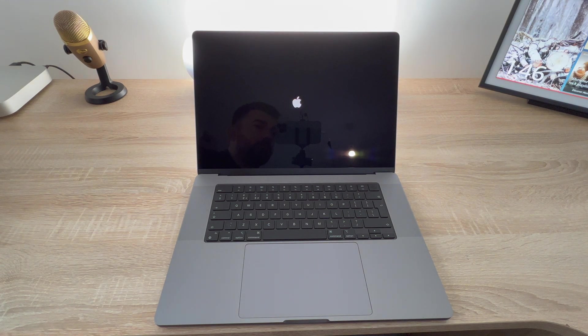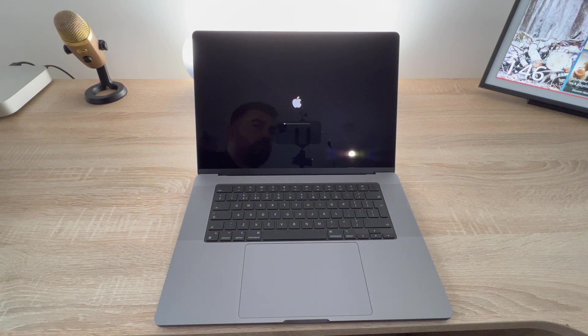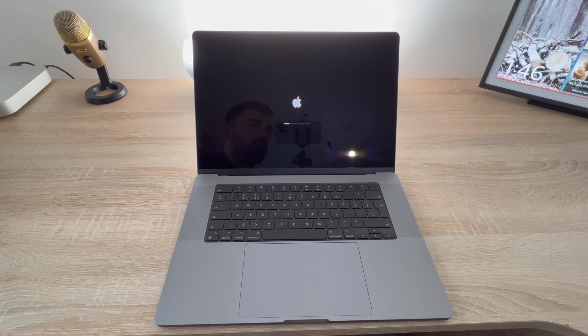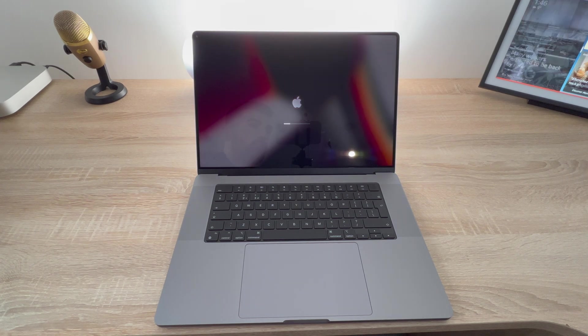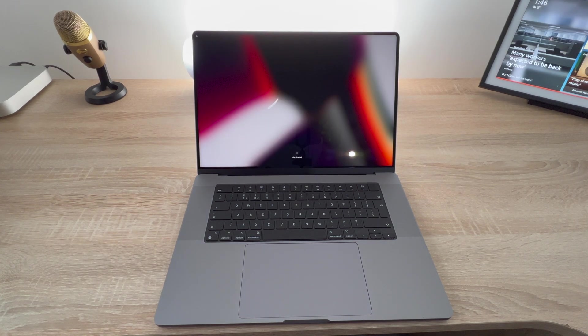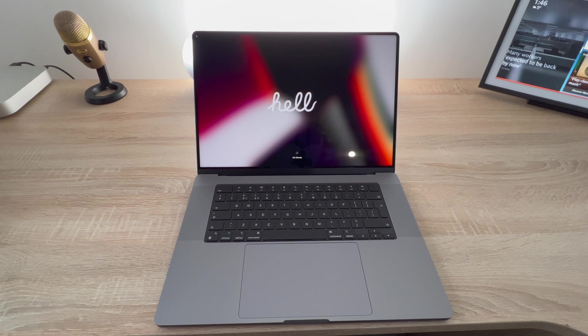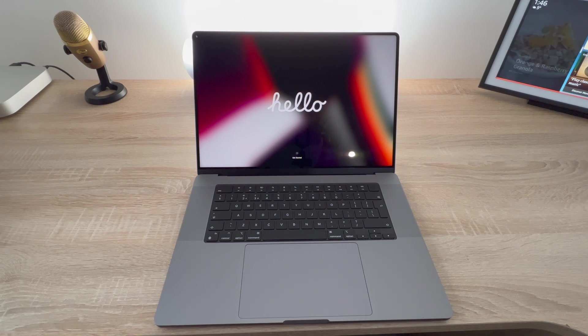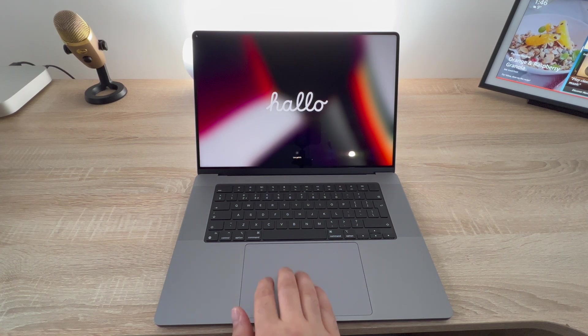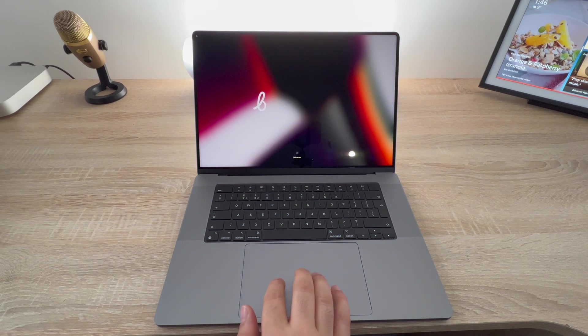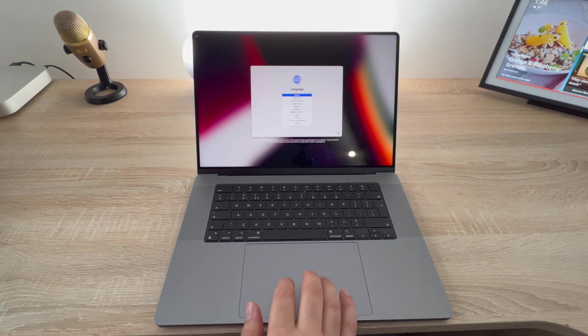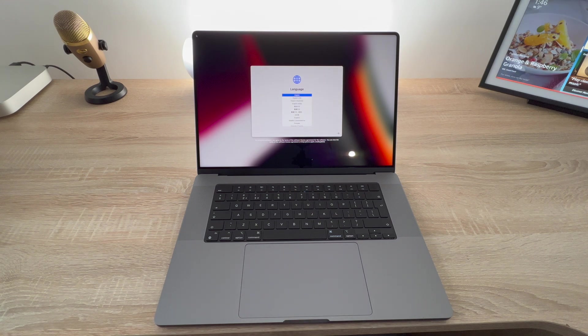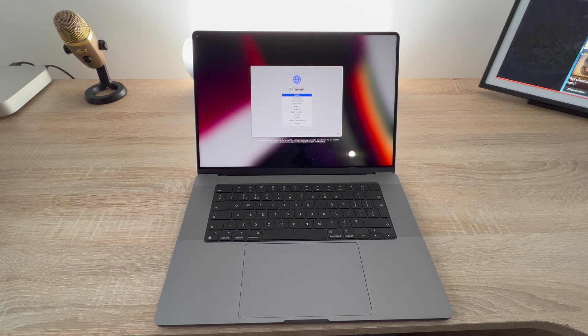As soon as you lift the lid for the first time you'll hear the famous Apple chime and it will load into the setup process. Once you've loaded up it will welcome you in a range of different languages starting with hello. All you need to do is use your force trackpad to press get started and then you'll move on to the next section.